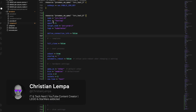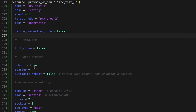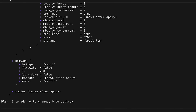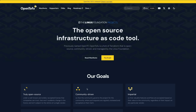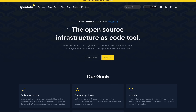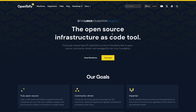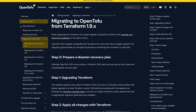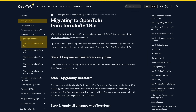Hey everybody, it's Christian and today I'm showing you how I've migrated my infrastructure as code tools and setup to OpenTofu, the new open source alternative to HashiCorp's Terraform that's currently making waves in the community.